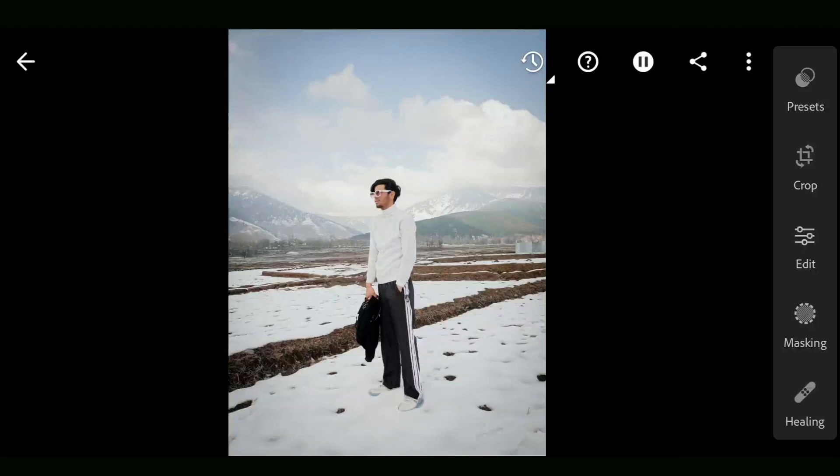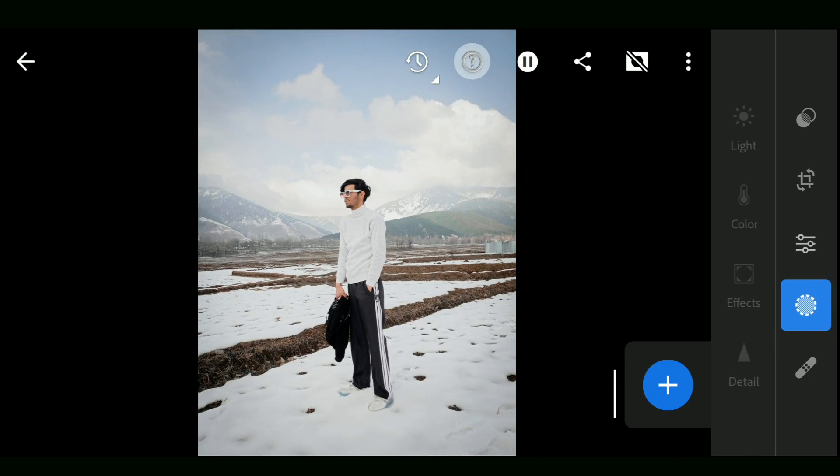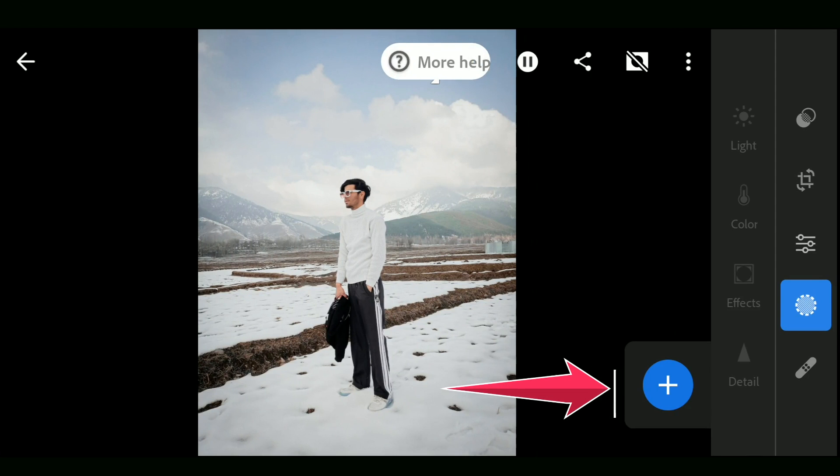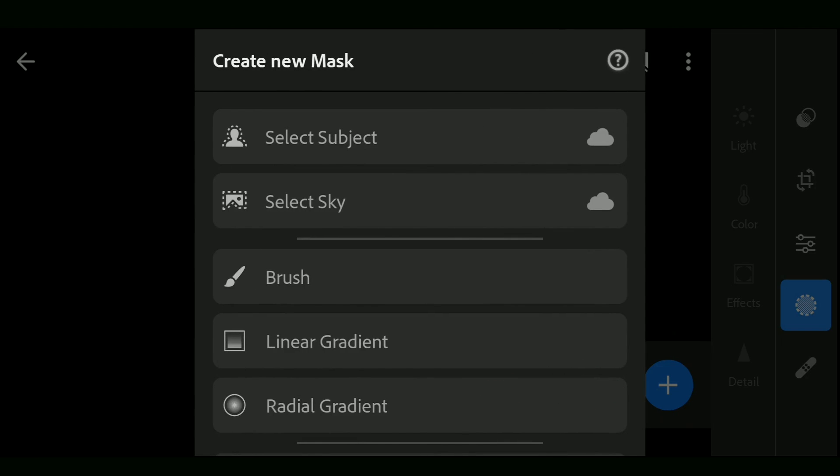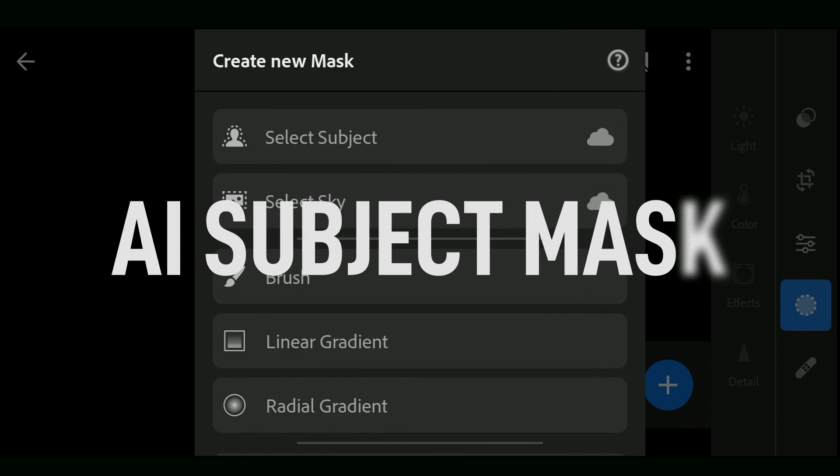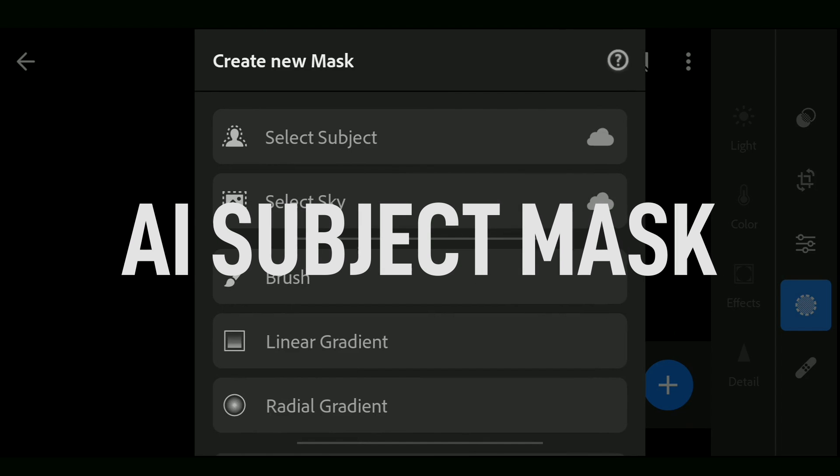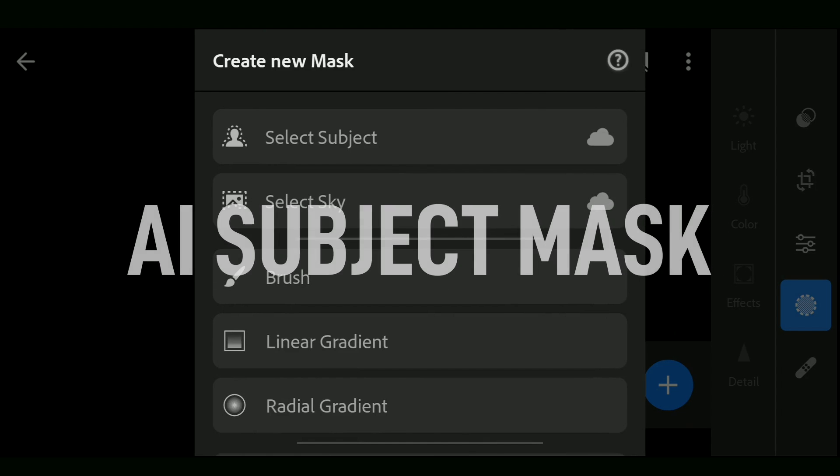I have this image of a subject with a background having sky. Here in the masking filters, tap the plus button and other than the bottom three options, you have Extra, Select Subject and Select Sky, which uses AI to create masks.